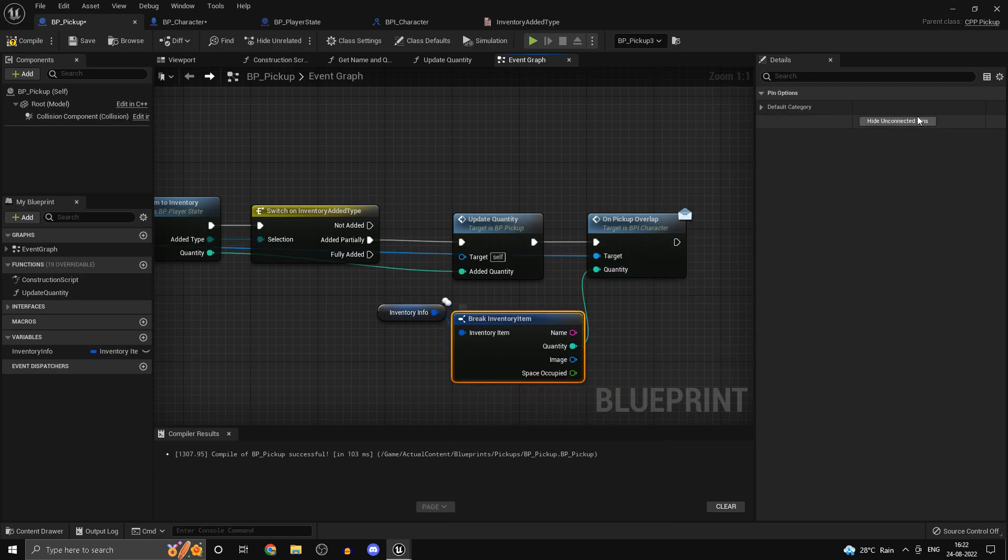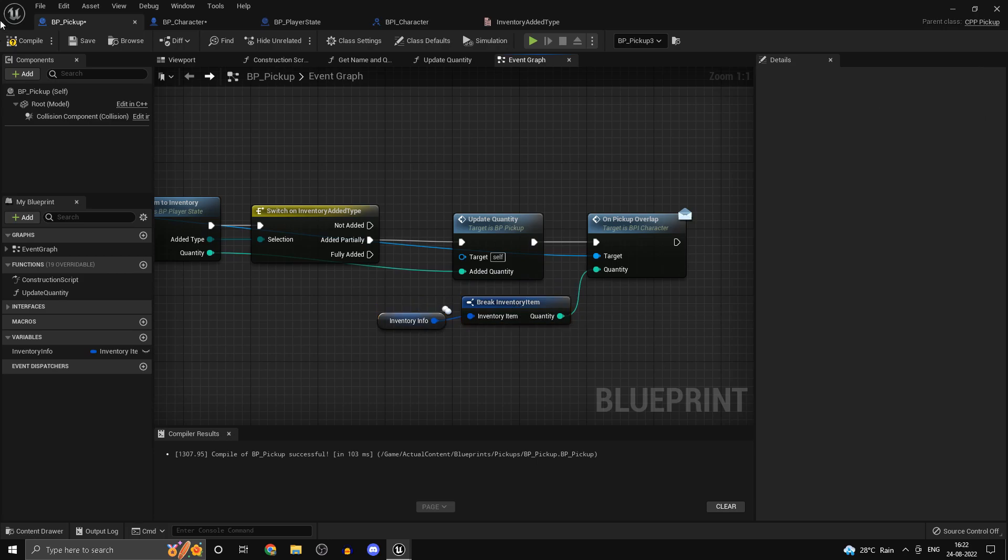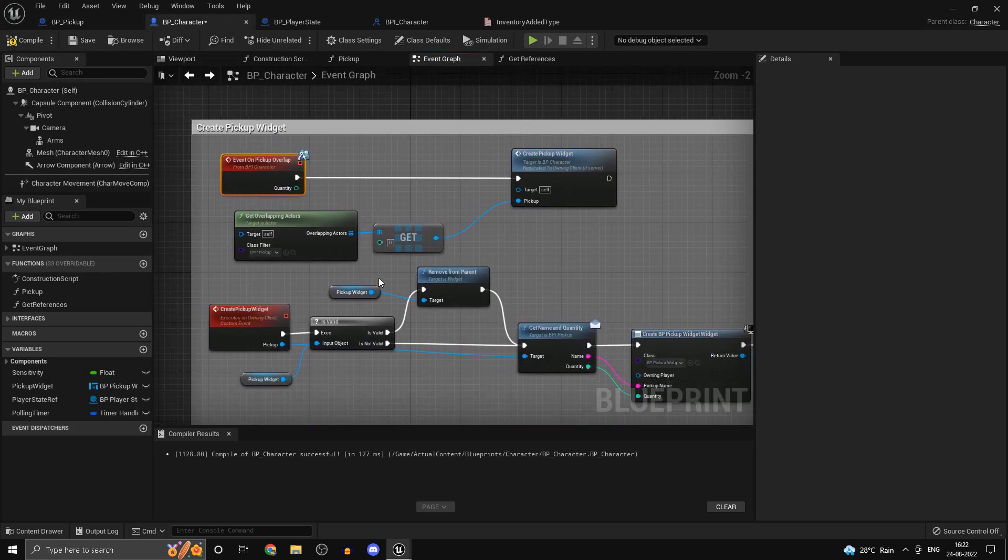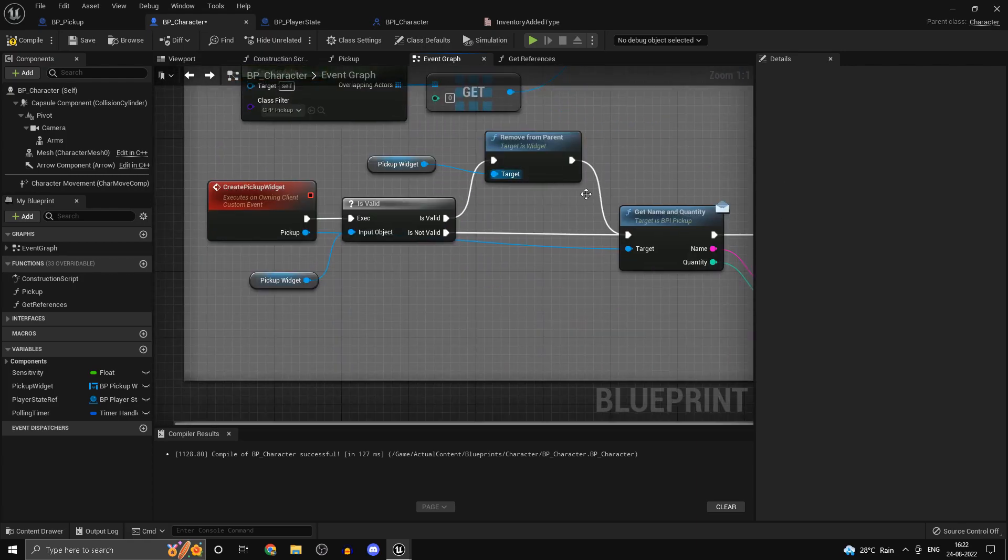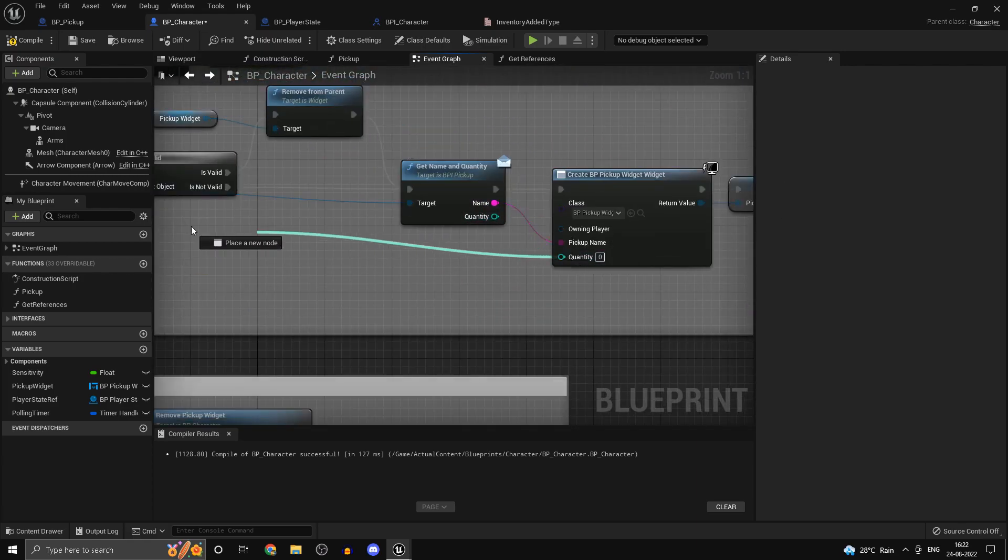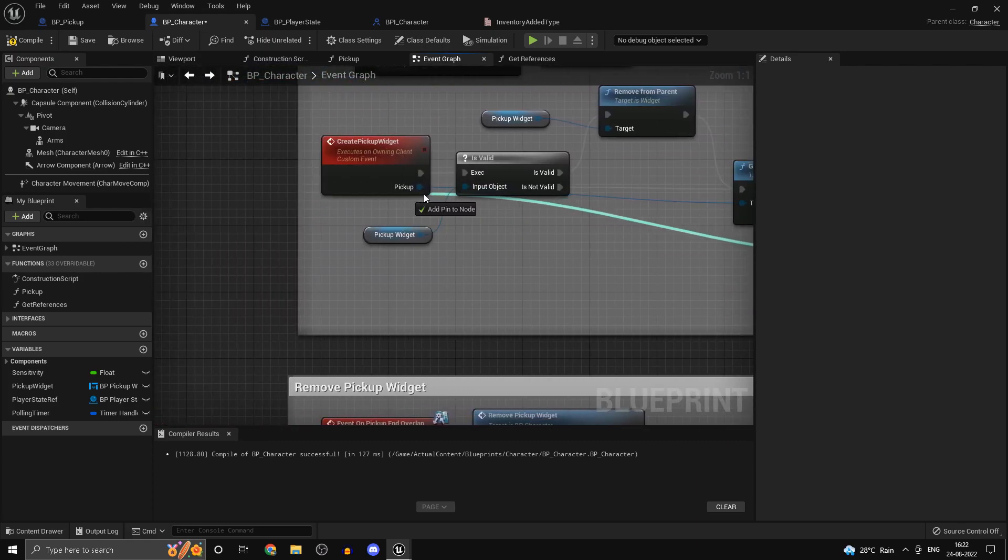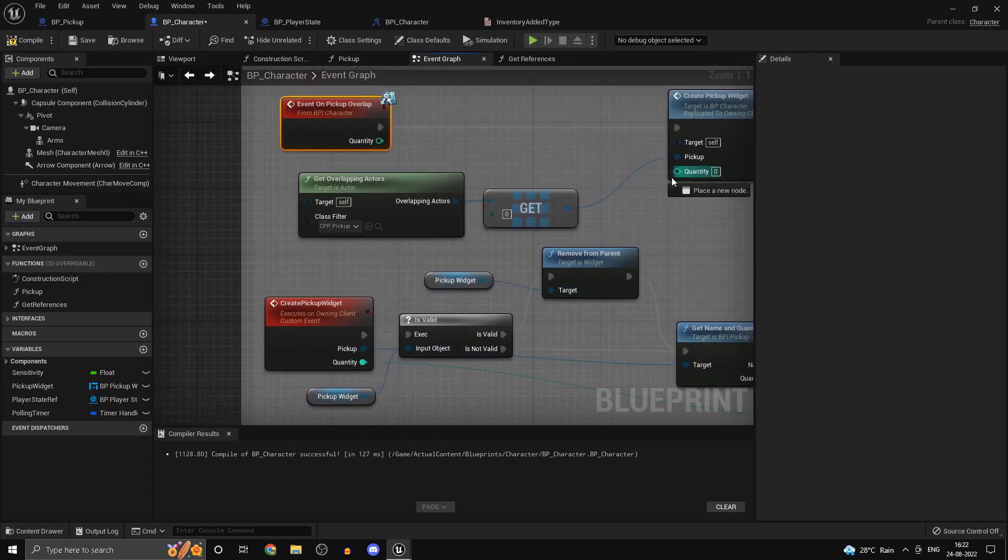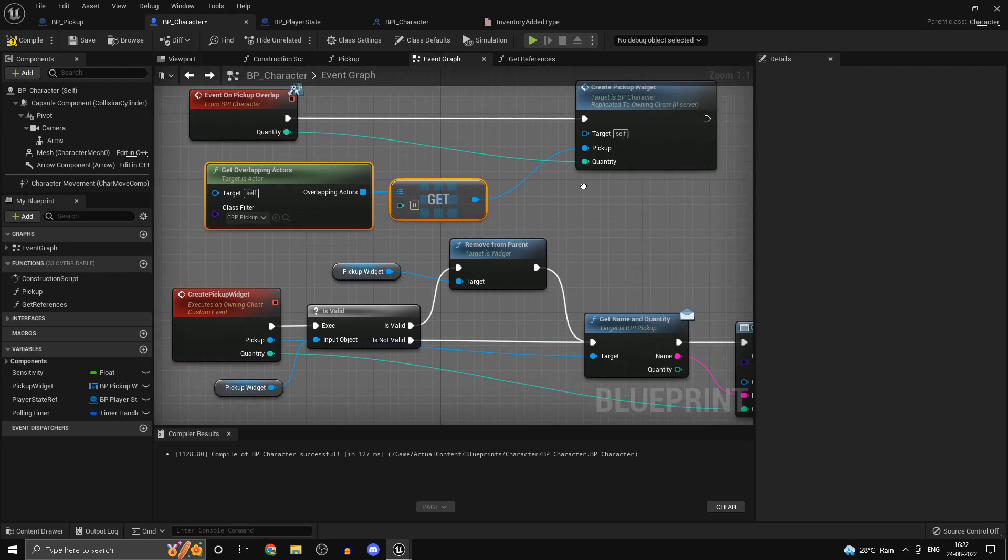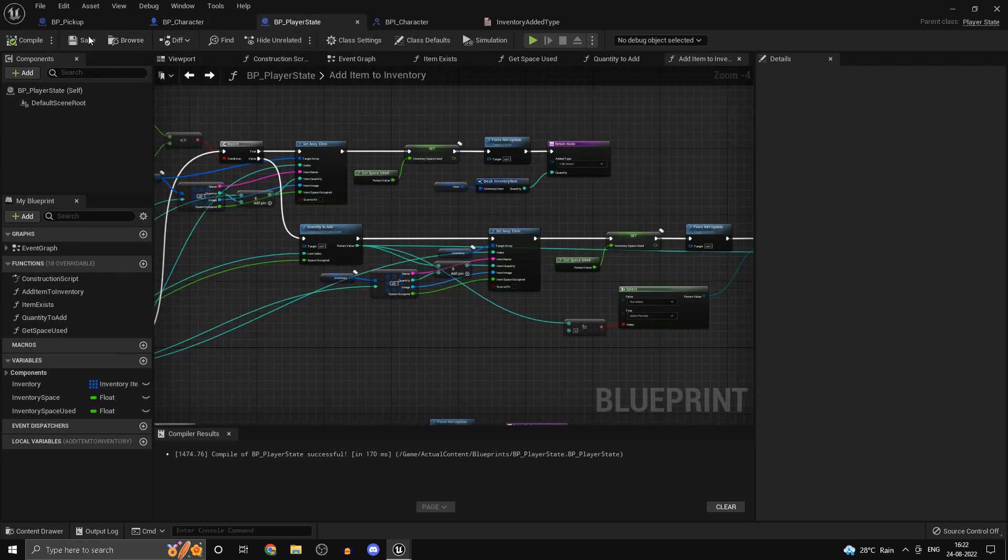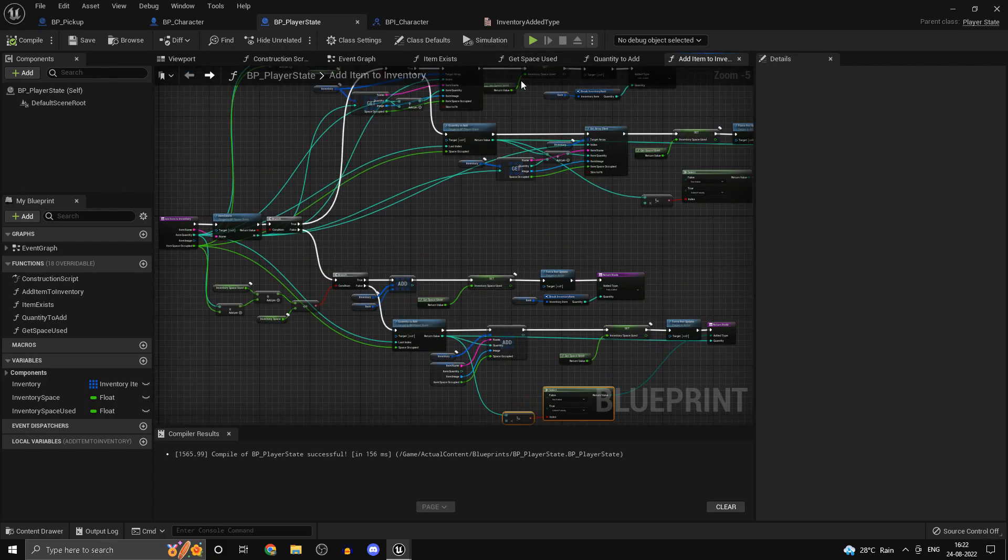For the quantity, once we do update our quantity we should have access to the updated quantity which we can plug in right here. And this will automatically refresh the widget for us because we have everything set up in our BP character. Now that we have the quantity instead of this we can go ahead and pass the quantity over here. And this quantity is going to go into the interface and that should pretty much be it. Now technically if everything is set up correctly it should work.